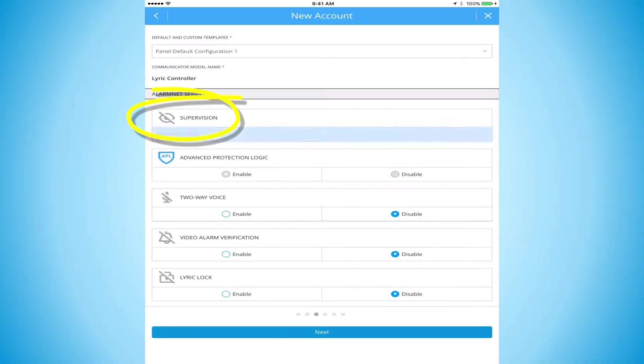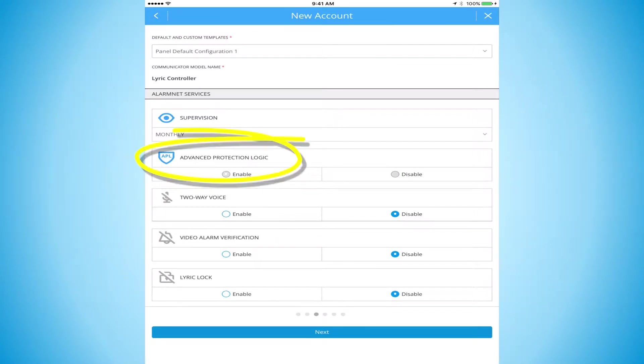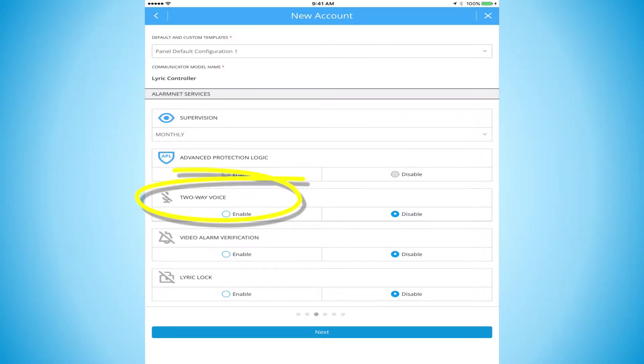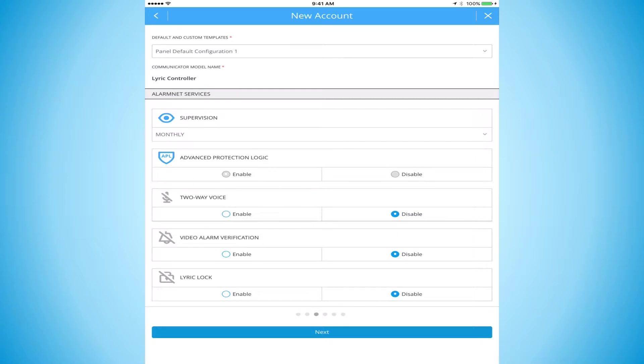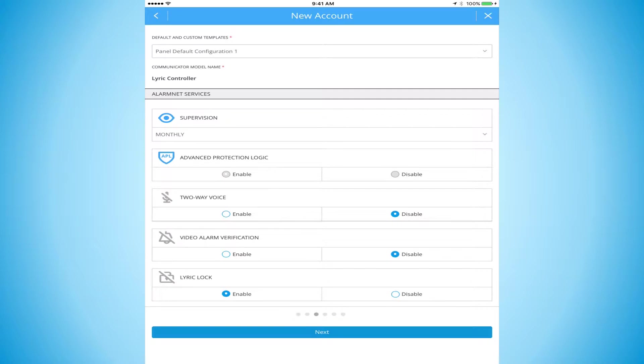We're going to use the current default template. We're going to set our supervision up for monthly supervision. You'll notice here that advanced protection logic is already enabled. We now offer advanced protection logic standard in the Lyric ecosystem of products. Two-way voice, video alarm verification for my view now, and Lyric lock. Lyric lock is our patented feature that allows you to not only lock the Lyric down, but actually lock all of the wireless devices to the control panel. Really prevents takeovers.